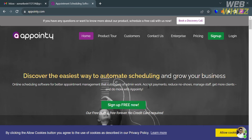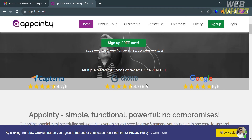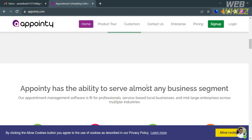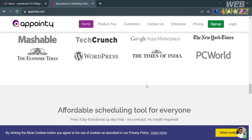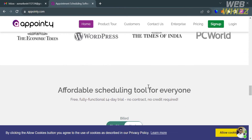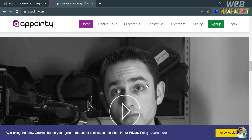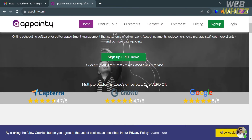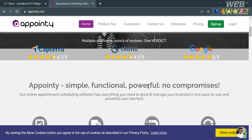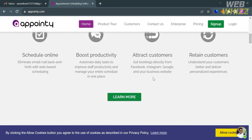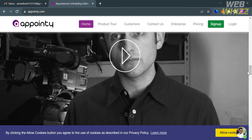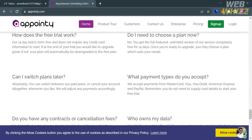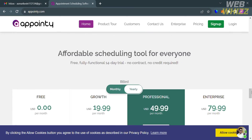Upon clicking on it, you will be directed to this page which shows you the details about this platform. If you don't know Appointee, it is an appointment scheduling and online booking software platform designed to help businesses and professionals manage their appointments, bookings, and services. It offers a range of features including appointment scheduling, online booking, calendar integration, reminders and notifications, and many more.